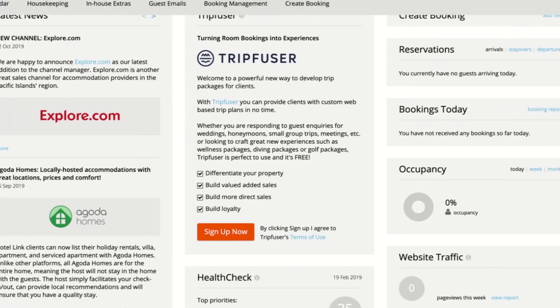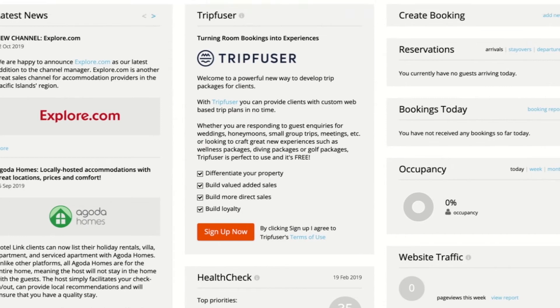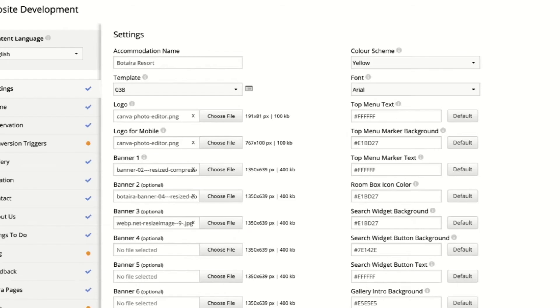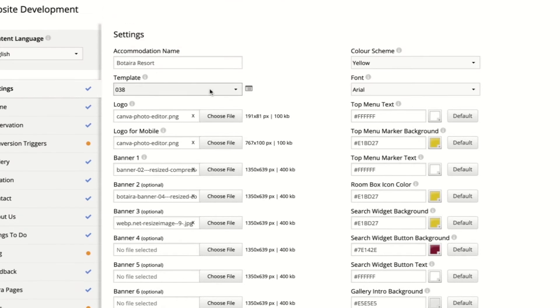If you're logged into the Hotel Link or Connect Tours extranet, click over to the website module. In the second tab here it's got Template. If you click this dropdown it will allow you to select from the 41 templates that currently exist.